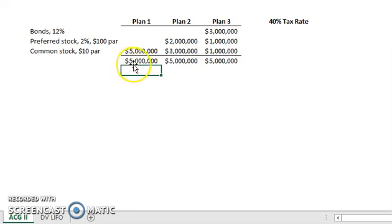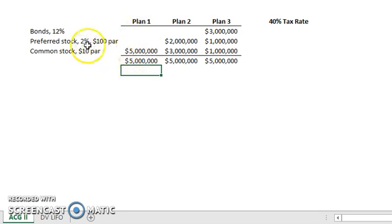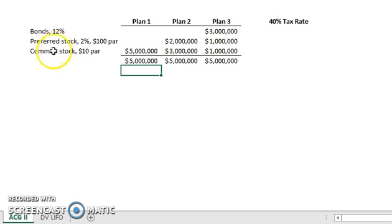We have a company here that needs to raise $5 million in funds. They have a few different options on how they can achieve this: through bonds, preferred stock, and common stock.